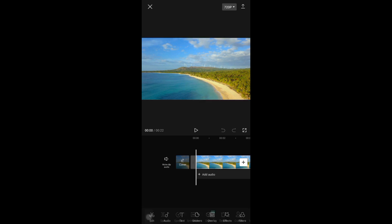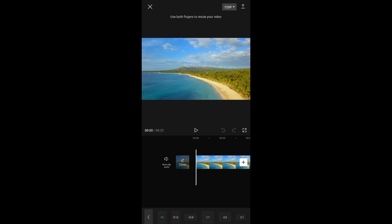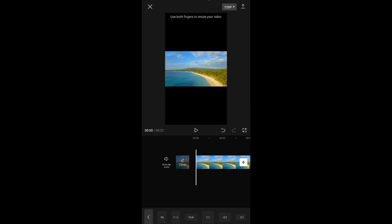So what we're going to do to change it into vertical, just tap on the video and then you can see at the bottom format, just tap on that. Now right here on the ratio, just tap on 9 by 16.